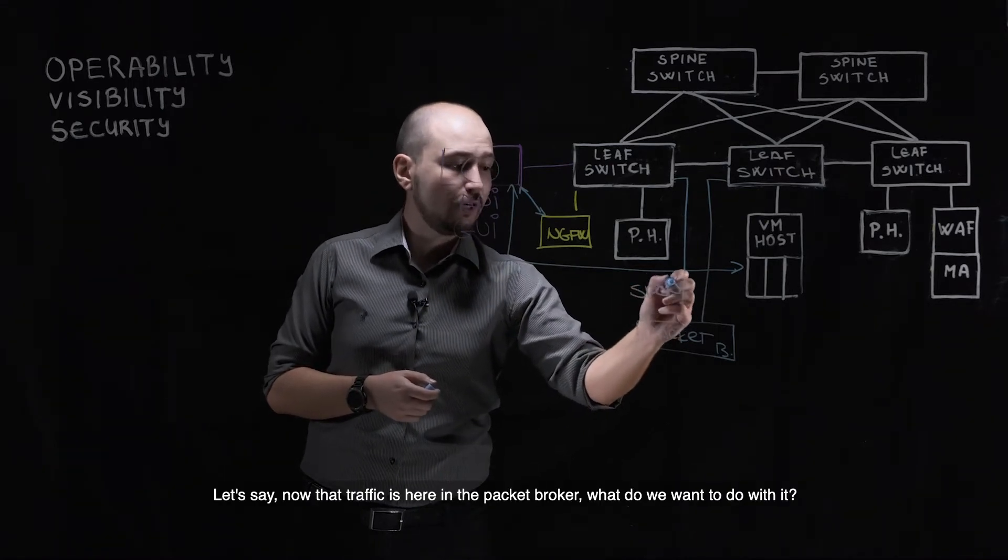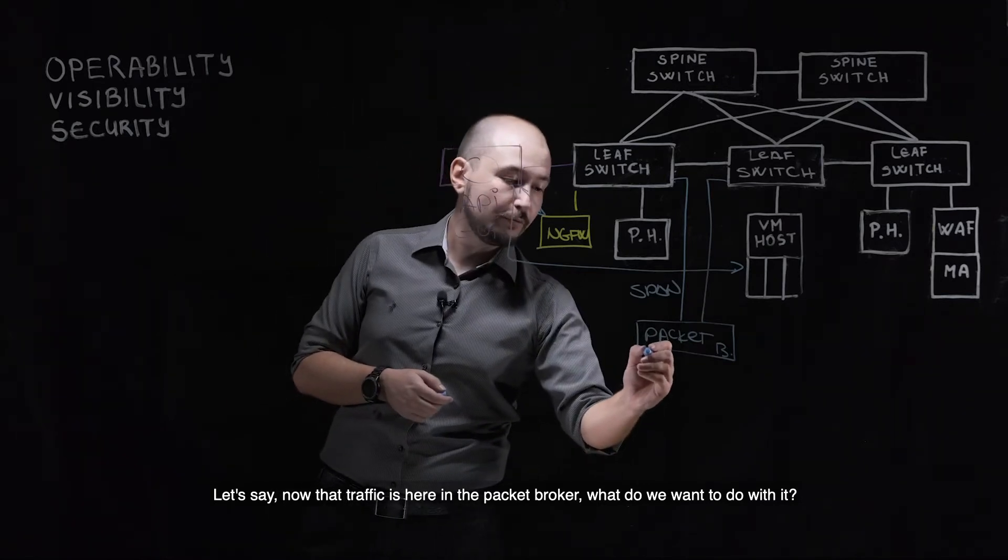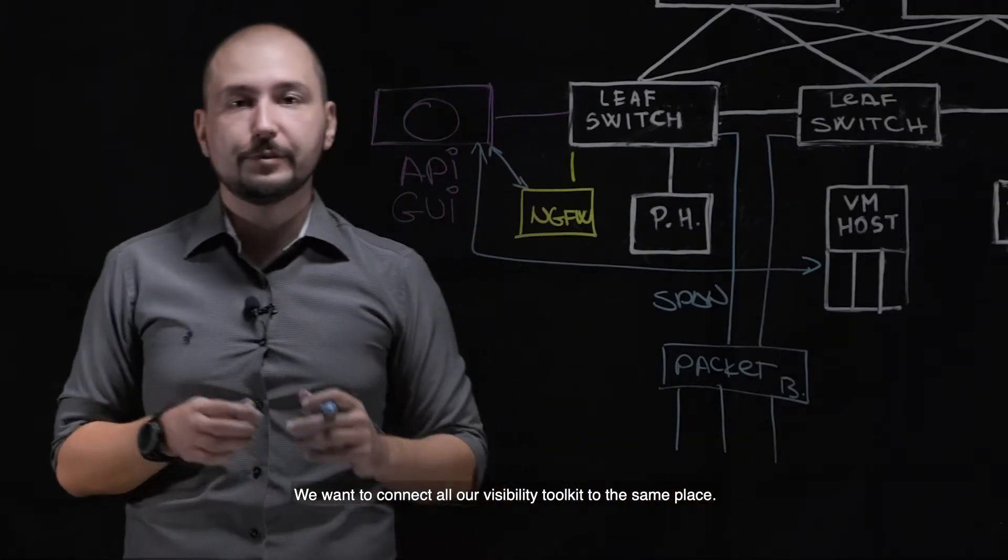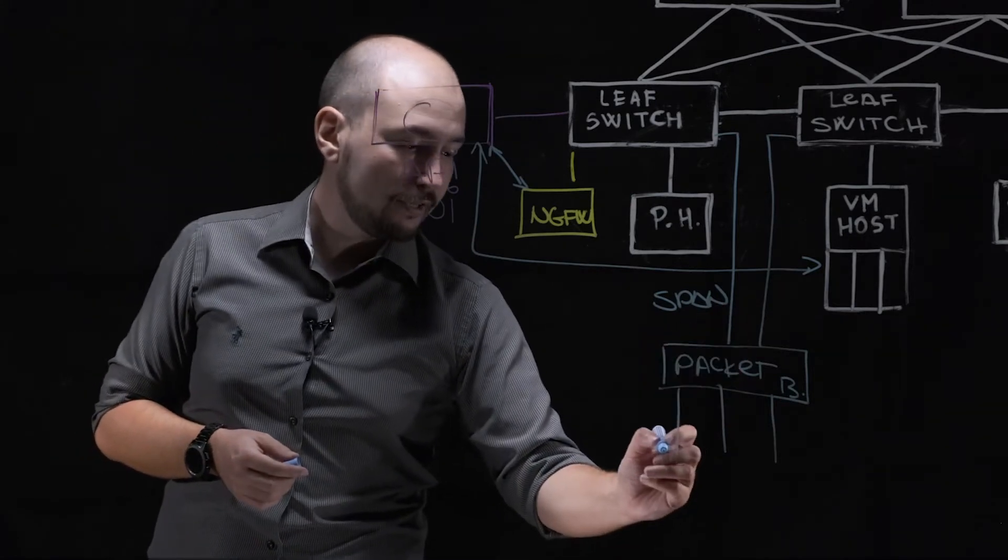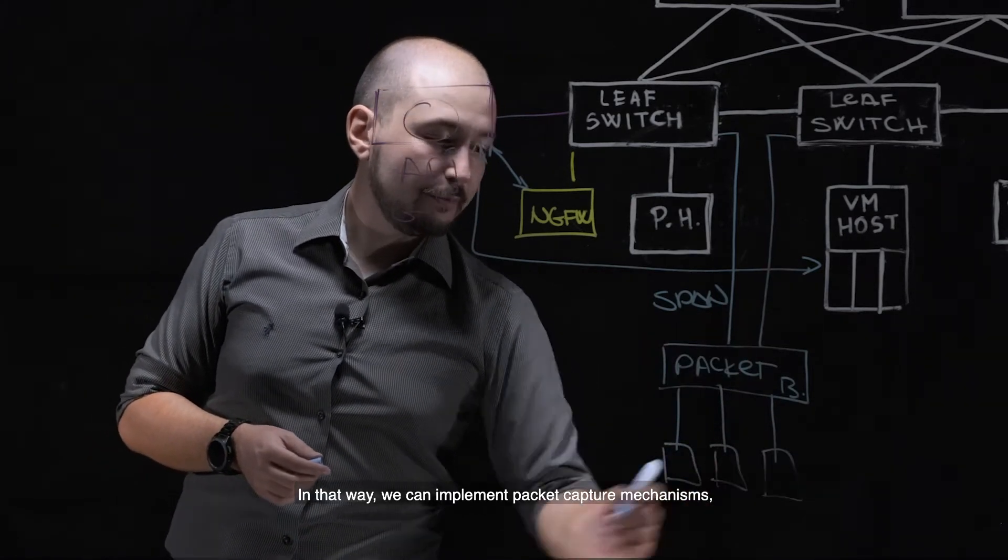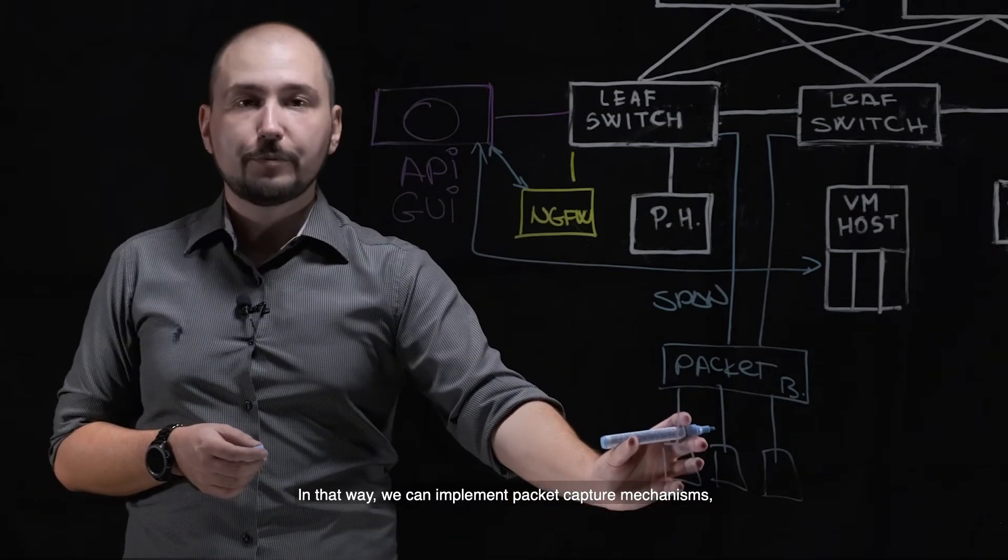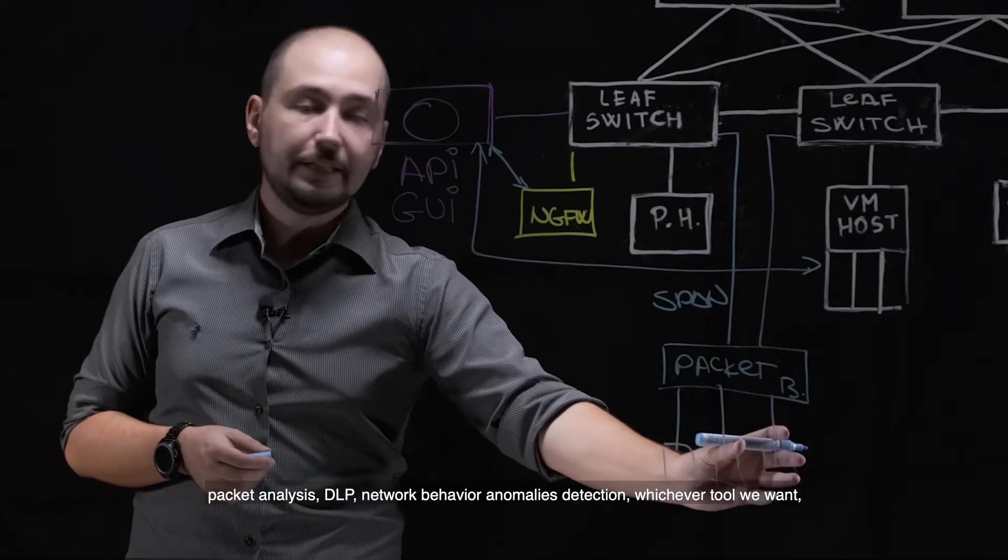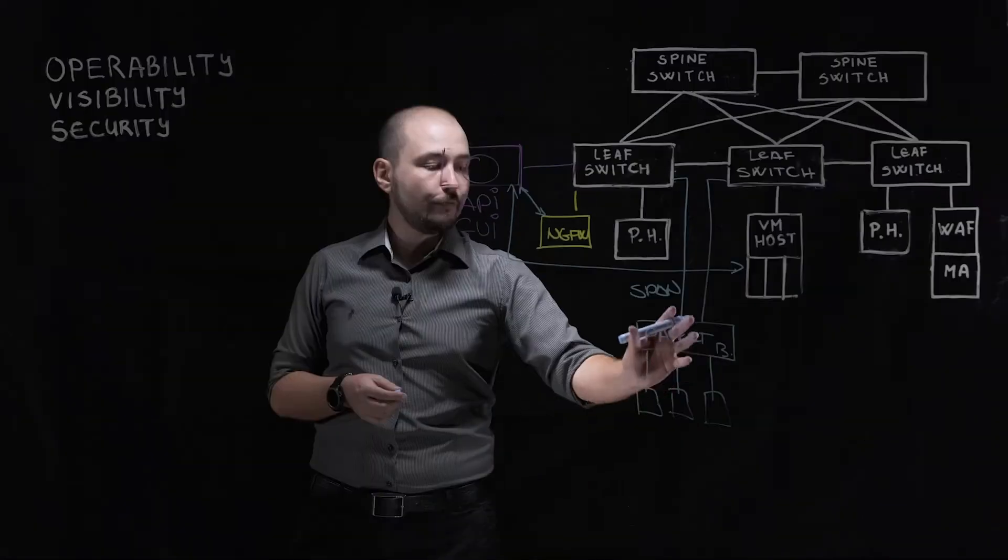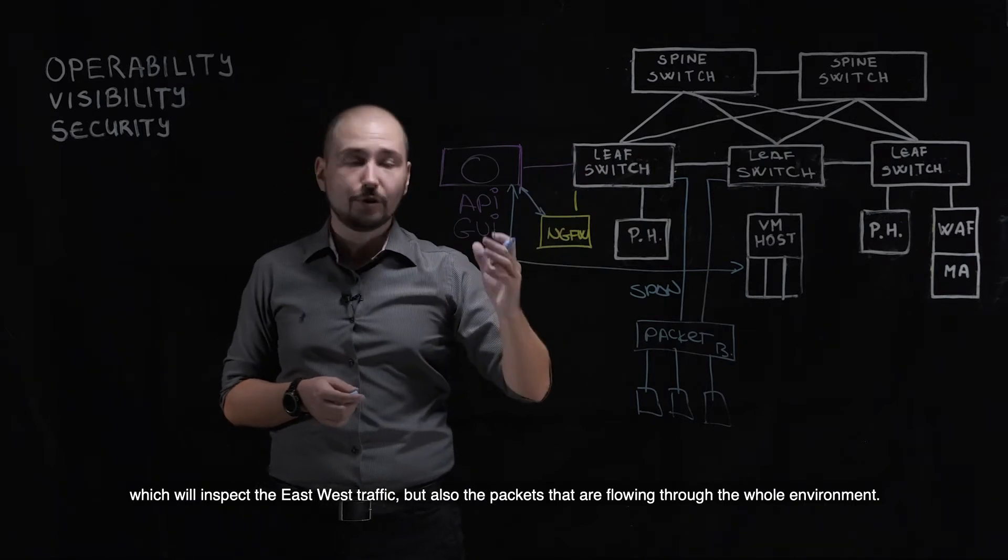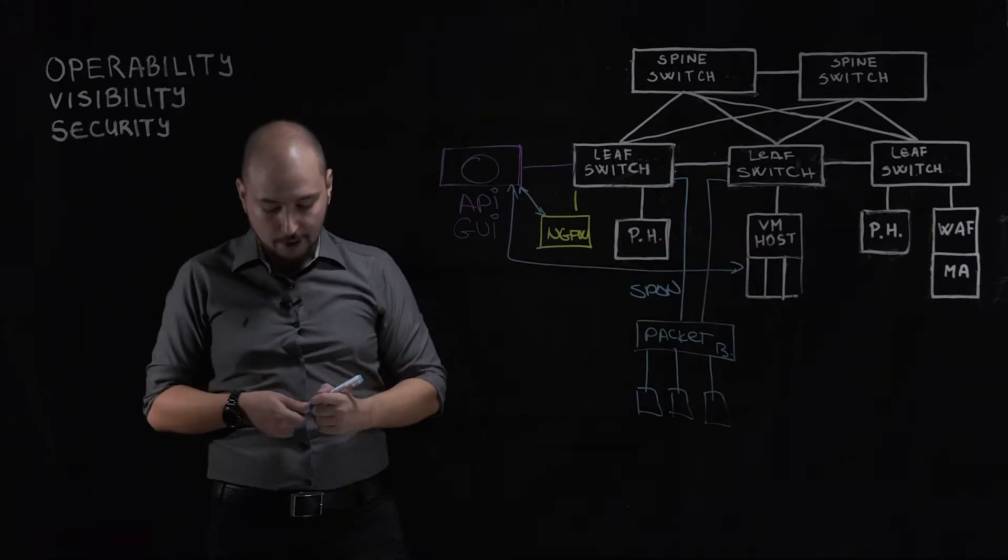Let's say now that traffic is here in the packet broker, what do we want to do with it? We want to connect all our visibility toolkit to the same place. In that way, we can actually implement packet capture mechanisms, packet analysis, DLP, network behavior anomalies, whichever tool we want, which will actually inspect the east-west traffic and the packets flowing through the whole environment.